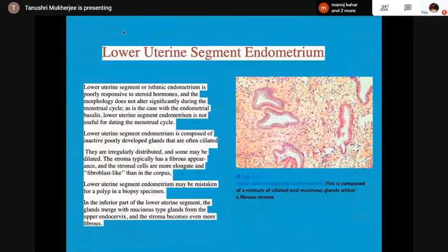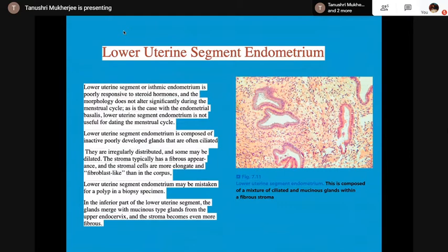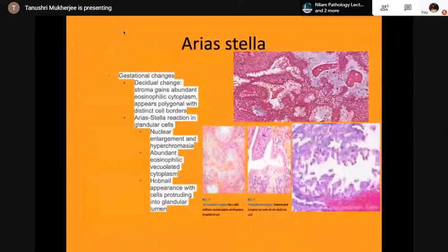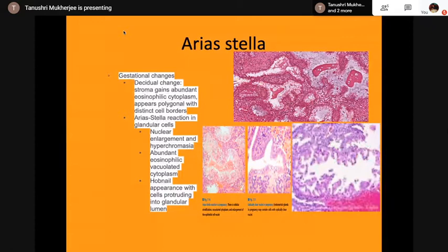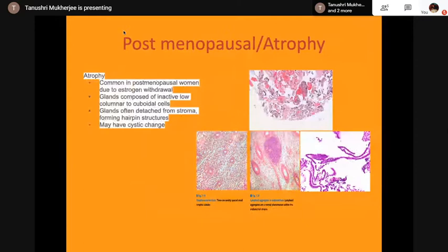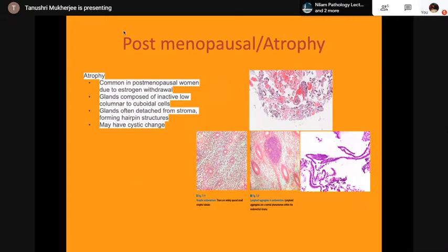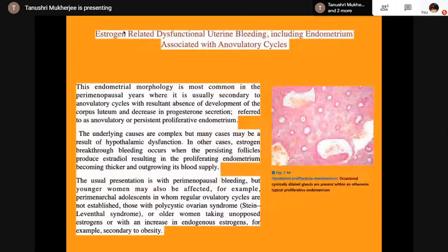The lower uterine segment endometrium is composed of inactive, poorly developed glands and may be received in endometrial biopsies. Lower uterine segment endometrium may be mistaken for a polyp in a biopsy specimen. Arias-Stella reaction shows gestational changes: nuclear enlargement, hyperchromasia, abundant eosinophilic vacuolated cytoplasm, and a hobnail appearance with cells protruding into the glandular lumen. Postmenopausal atrophy, common in postmenopausal women due to estrogen withdrawal, shows glands composed of inactive low columnar to cuboidal cells, often detached from stroma, and may have cystic changes.